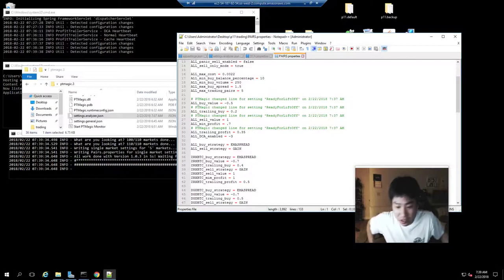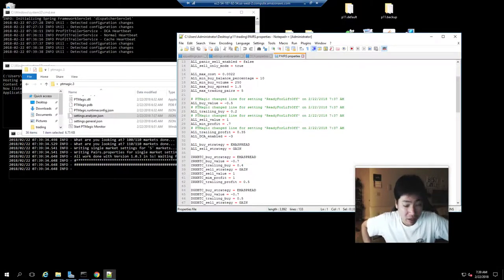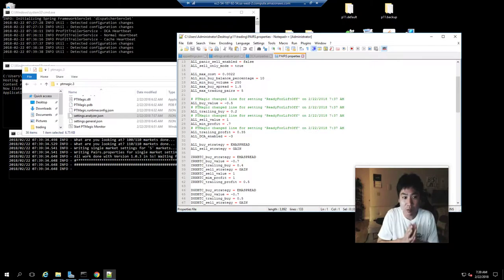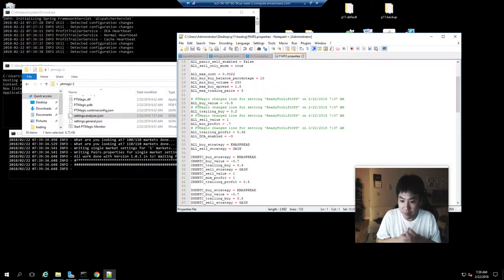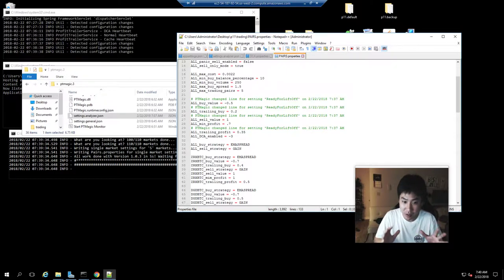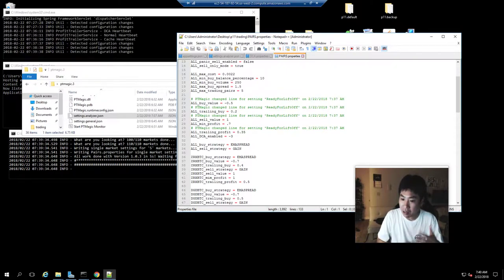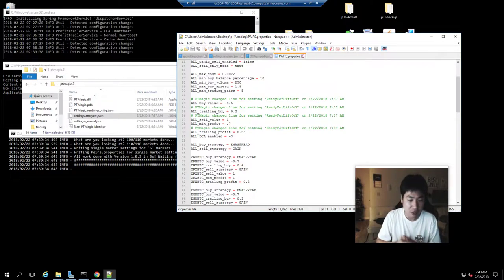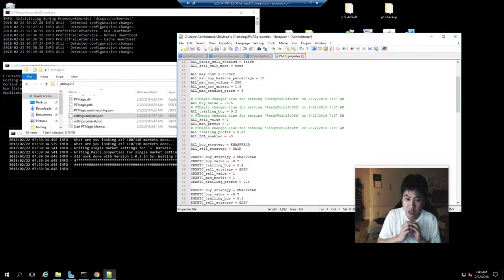Hello everyone, today is February 22nd, 2018, and this is your daily vlog number 42. Today I want to talk about Profit Trailer Magic and what it's doing on my system. I got a few comments about Profit Trailer Magic, and thank you so much for those comments. I went in and took a look at it.